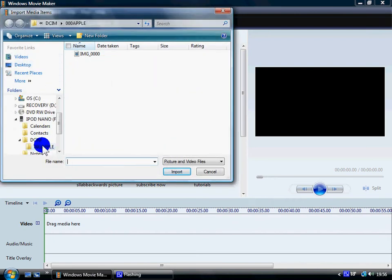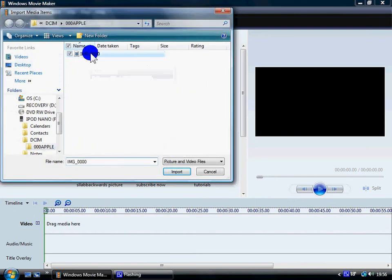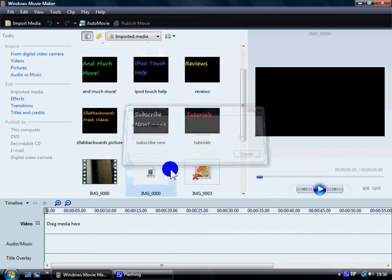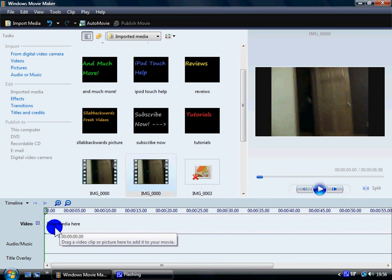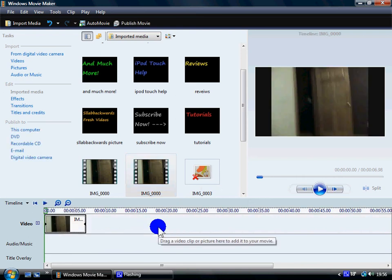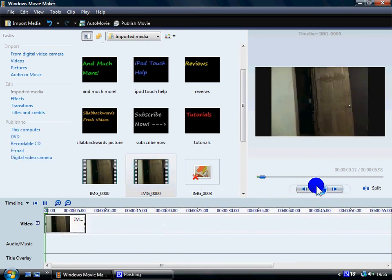Then go to the video file that's there, or whichever one you want to edit, click Import, drag and drop it into your media bar. Now you can edit it.